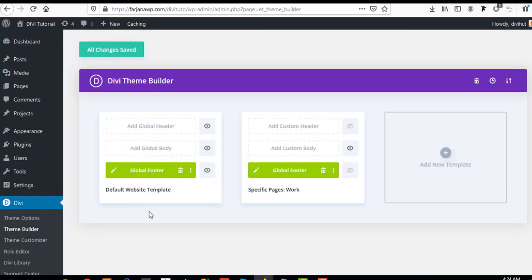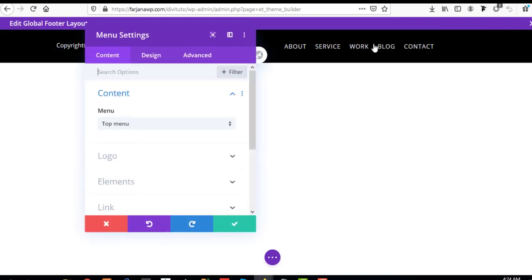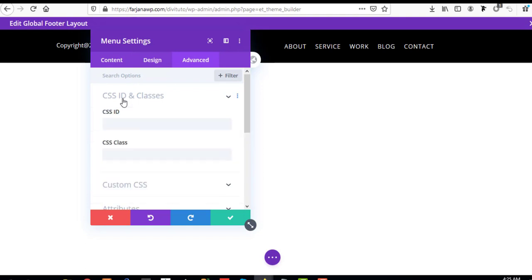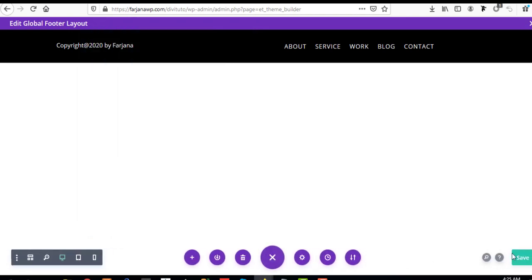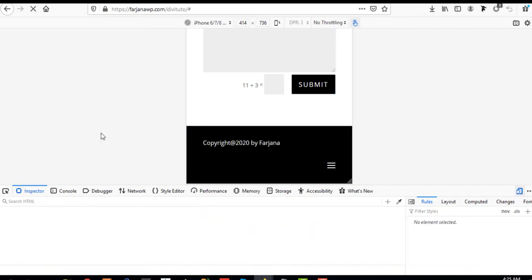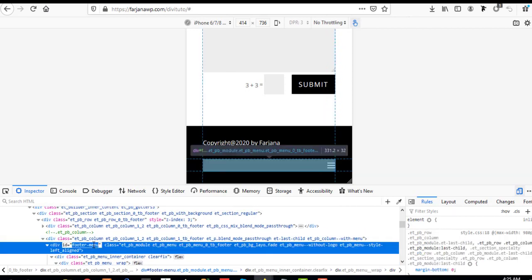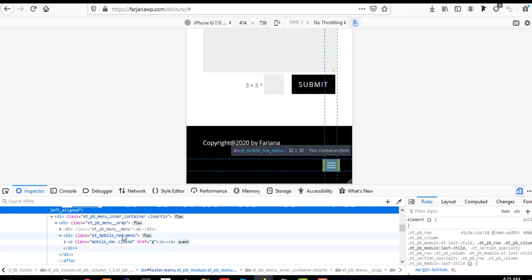For this, I'm going to the theme builder and opening my footer. Here is our footer menu — I'm selecting it and going to Advanced, then CSS ID. I'm adding the CSS ID 'footer-menu' and saving it. Now refreshing the page so we can see the ID applied.